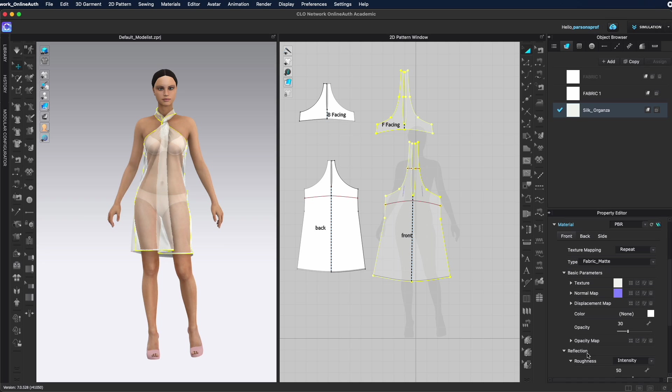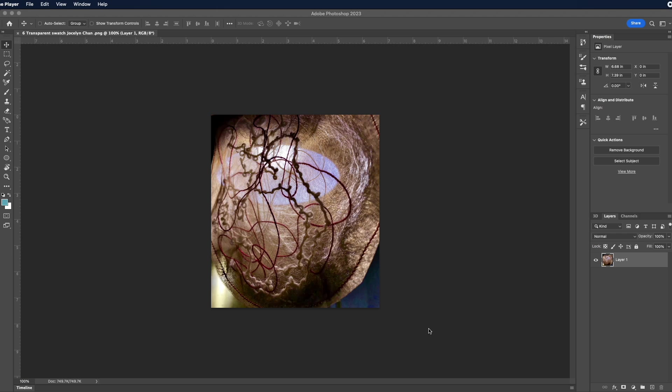And then we can also bring a normal map, an opacity map, a roughness map, and anything else that we need in order to bring all of the qualities that we visually need for this garment to look like our swatch.